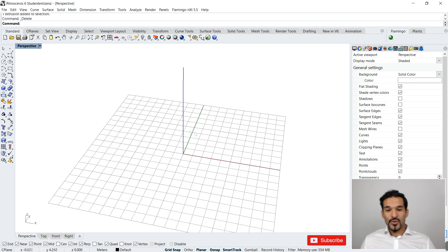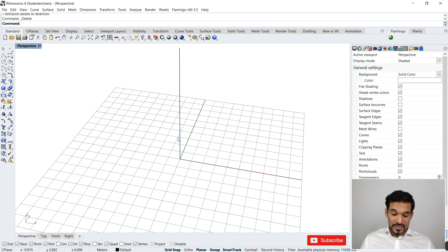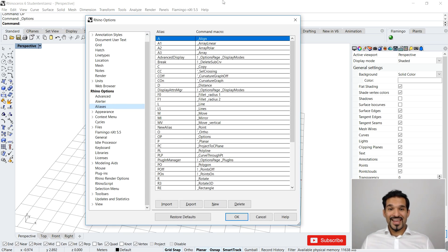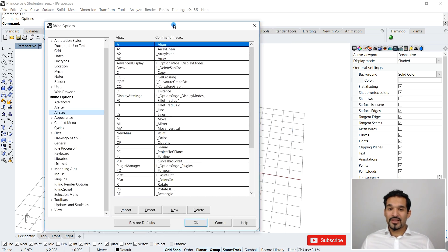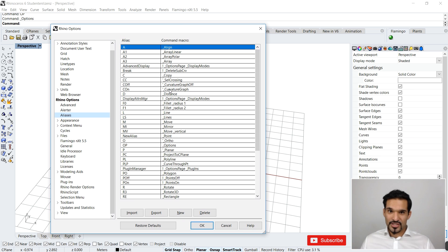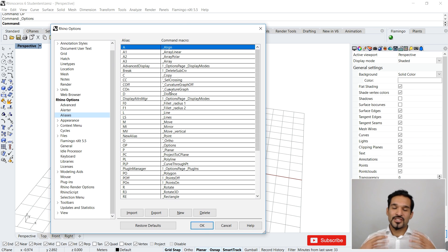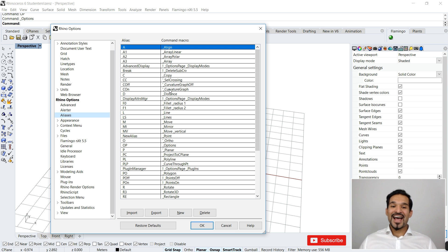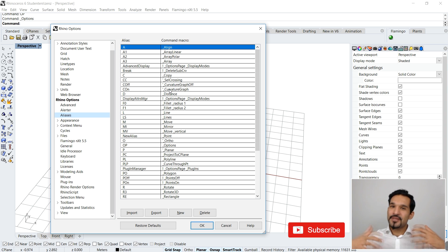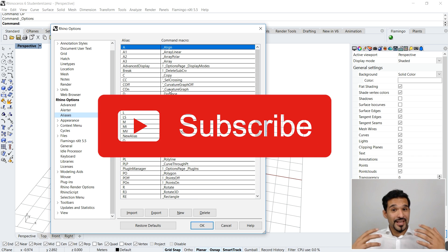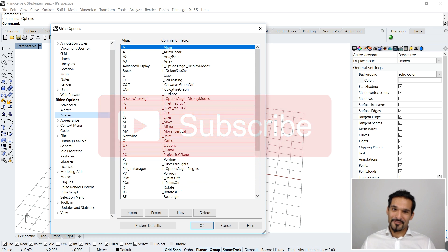That concludes our video on aliases. Really take your time to understand this logic and customize your list — it will help you immensely. I hope you liked this video; please give it a thumbs up, subscribe to my YouTube channel, and see you in the next tutorial. Thank you, bye!